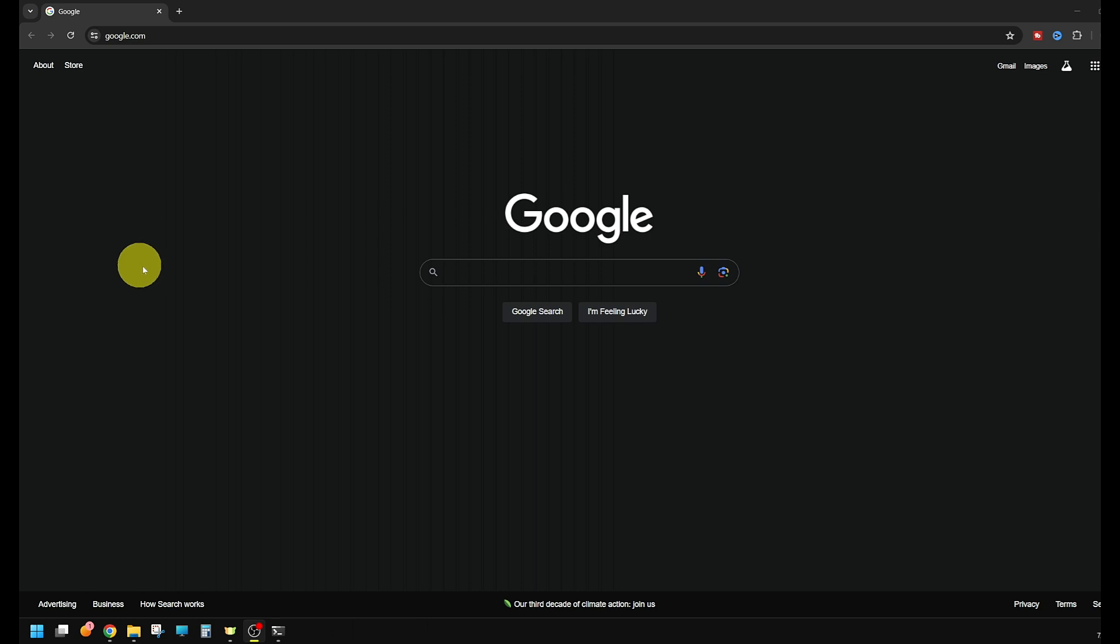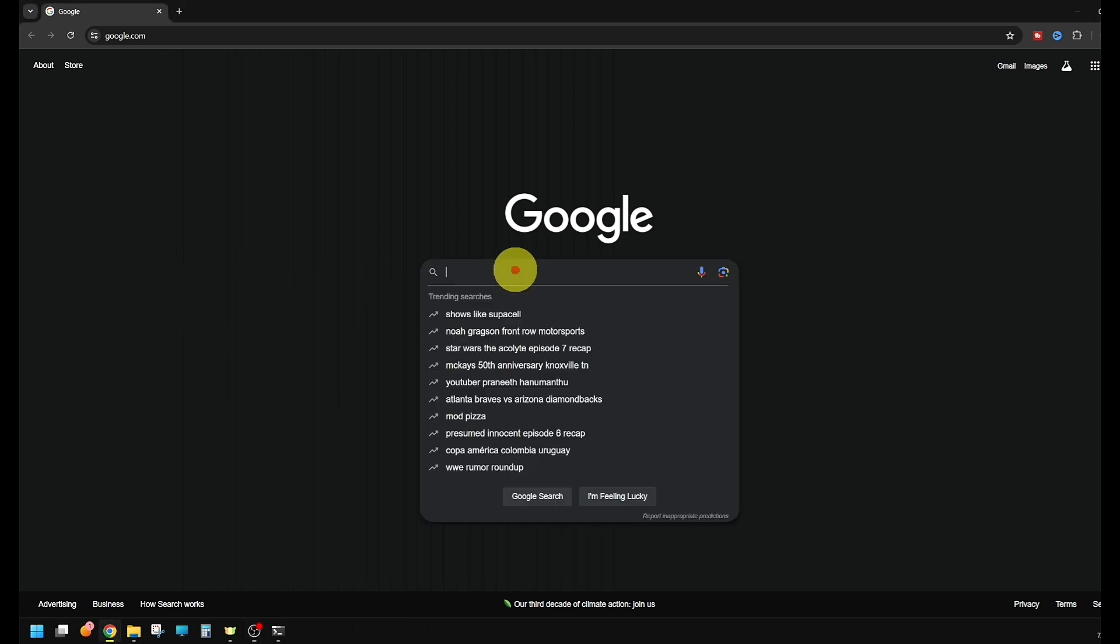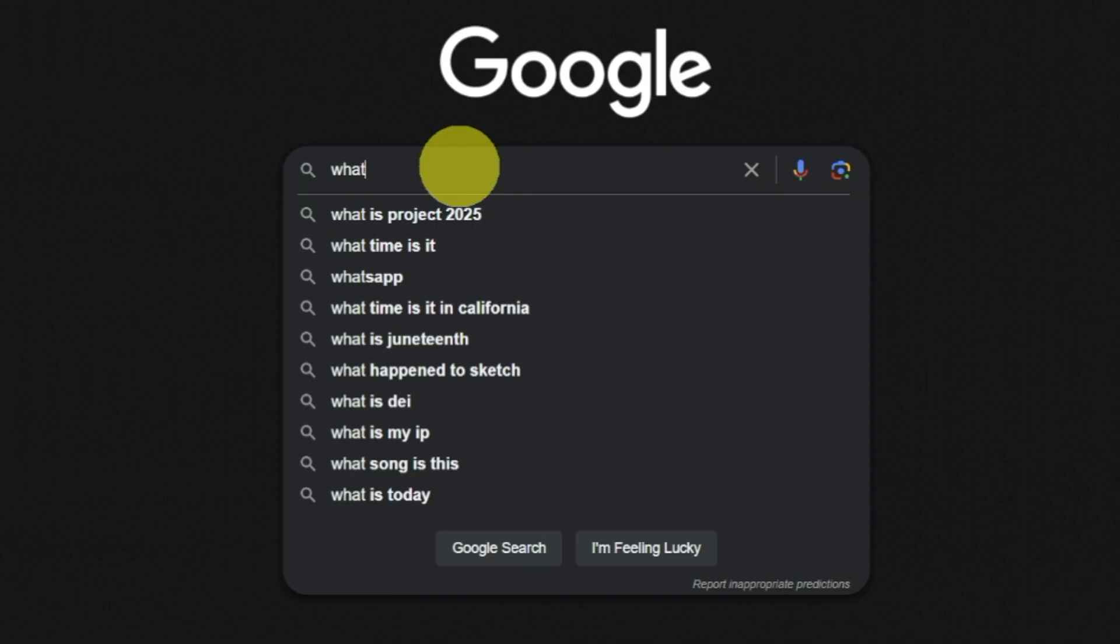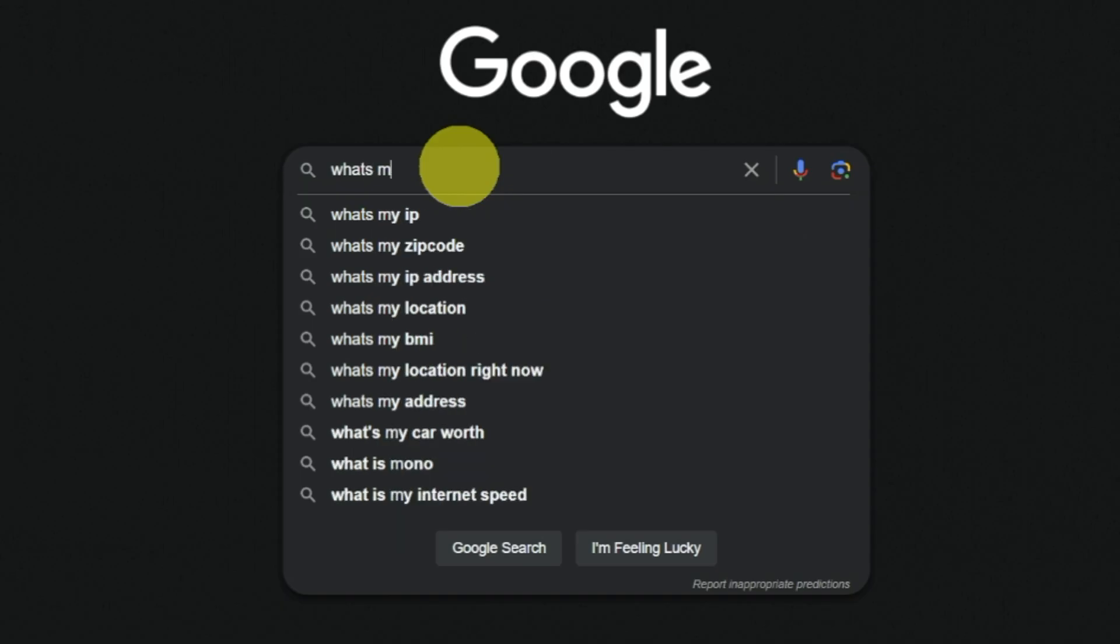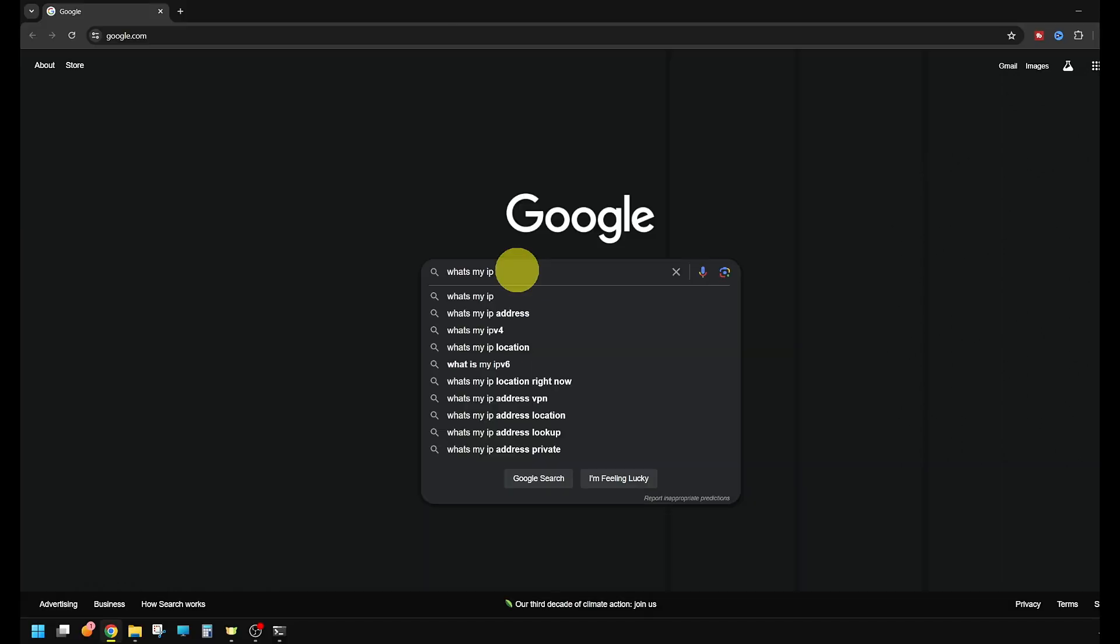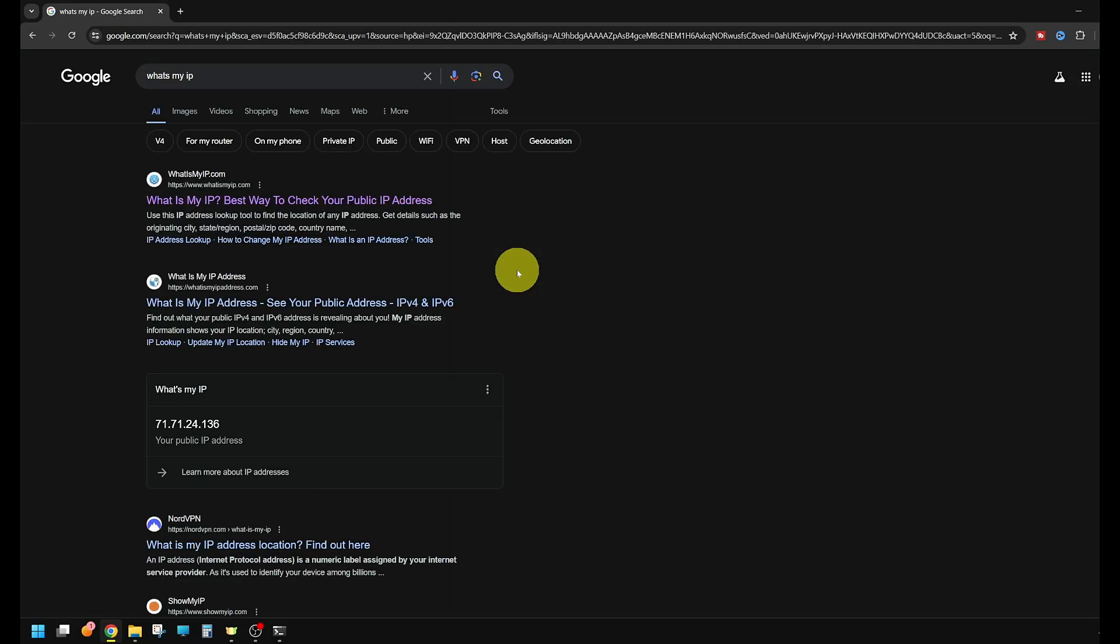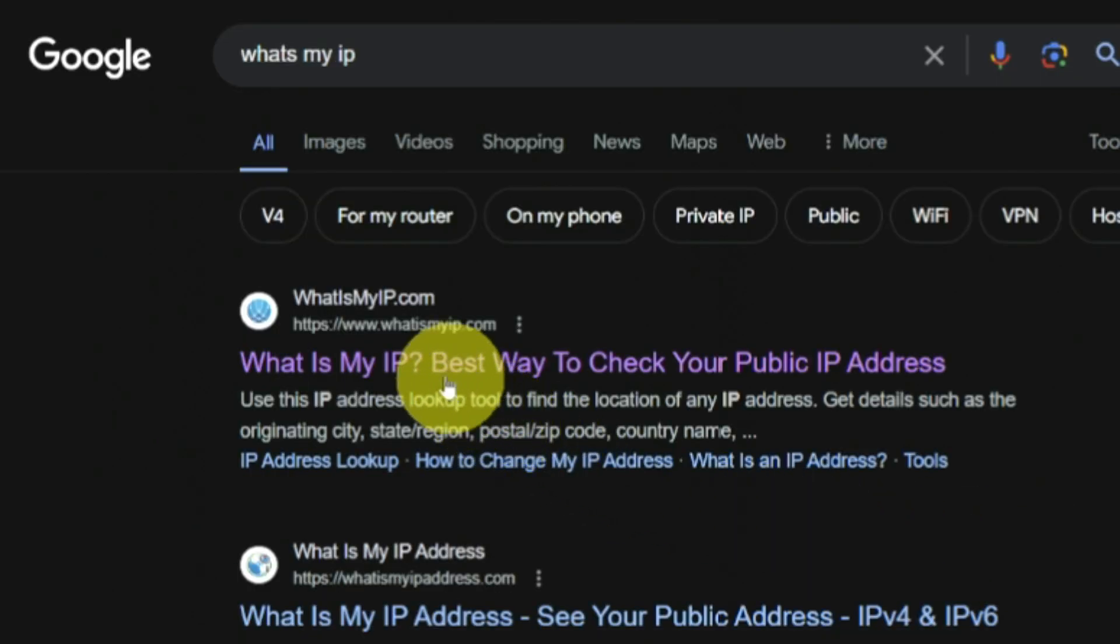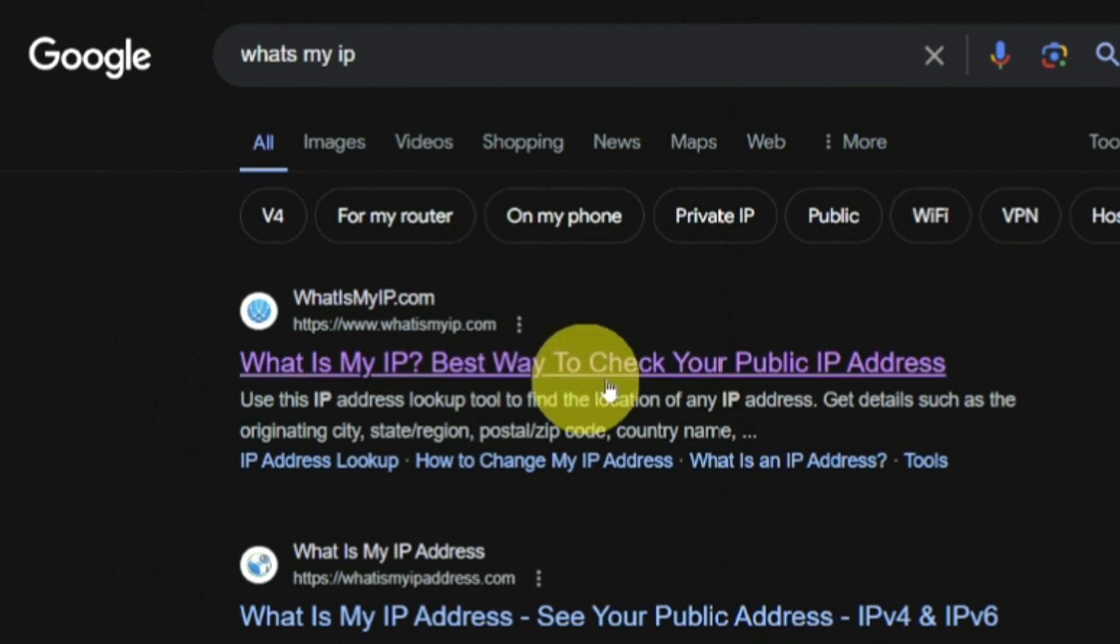So the first thing we're going to do, we're going to just do a quick Google search. This is going to be for your external IP address and you can just type in what's my IP. We're going to go to what is my IP right here.